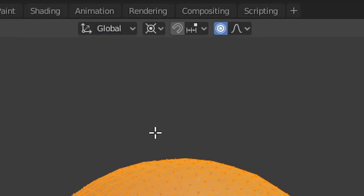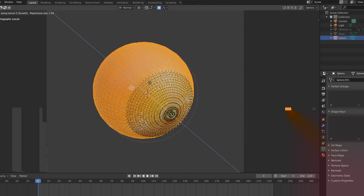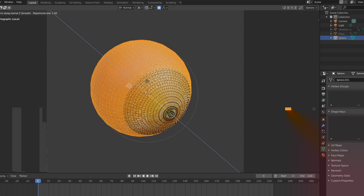My transformation orientation was set to normal and sometimes local in order to move the faces along the normal axis.